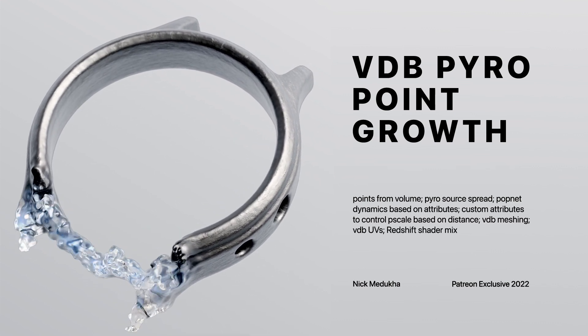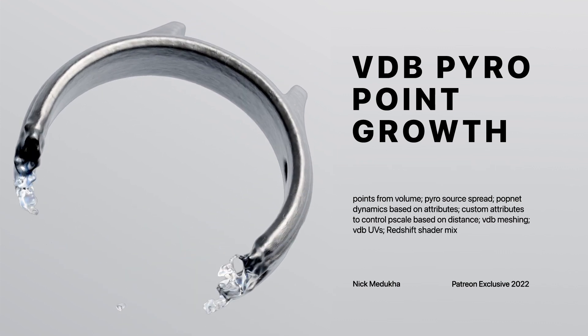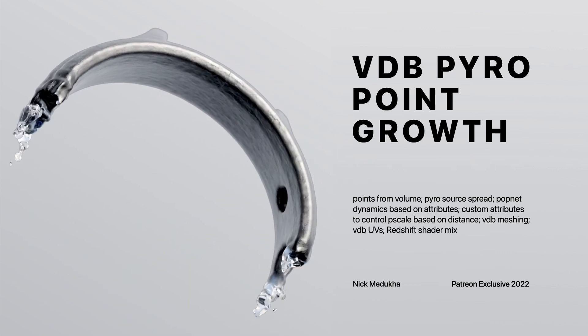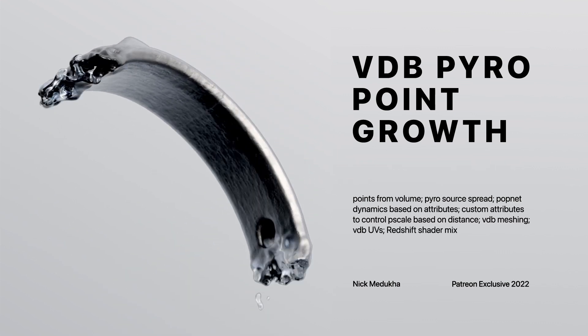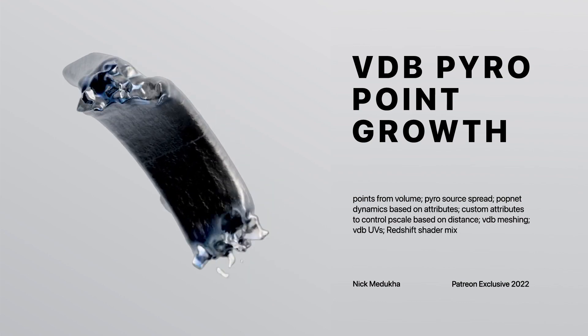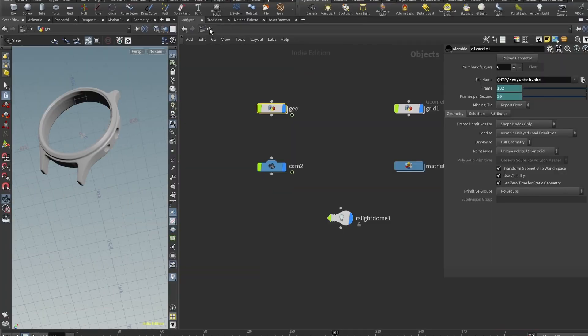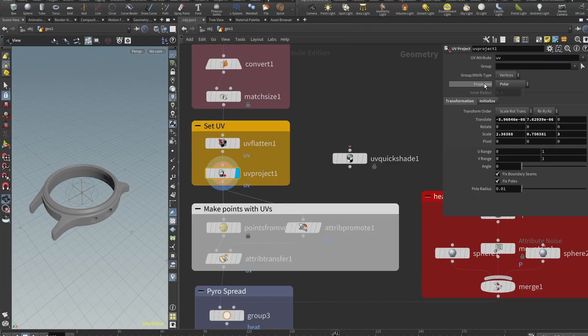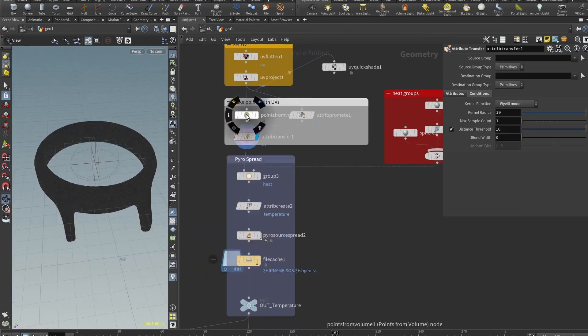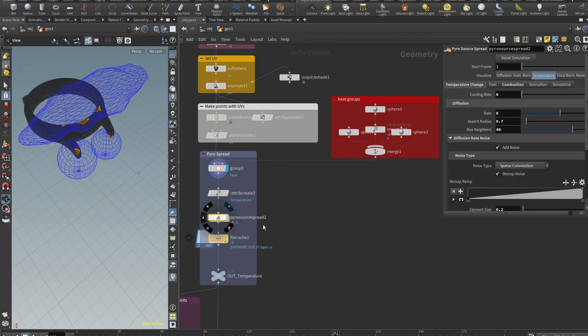Here is this VDB growth effect that was inspired from Albin Merle. He did it in Blender, but I was curious to create something similar in Houdini.